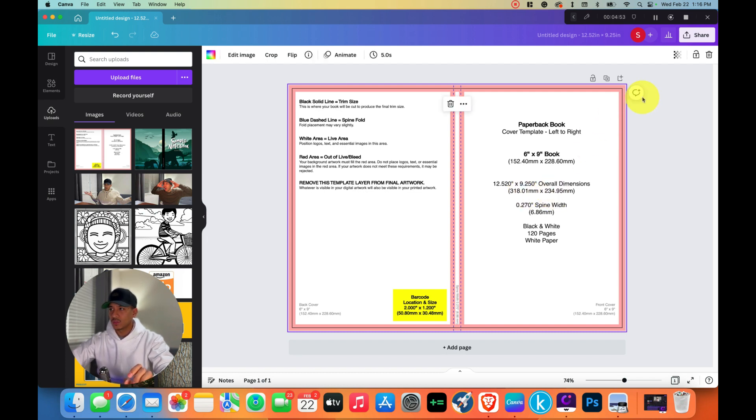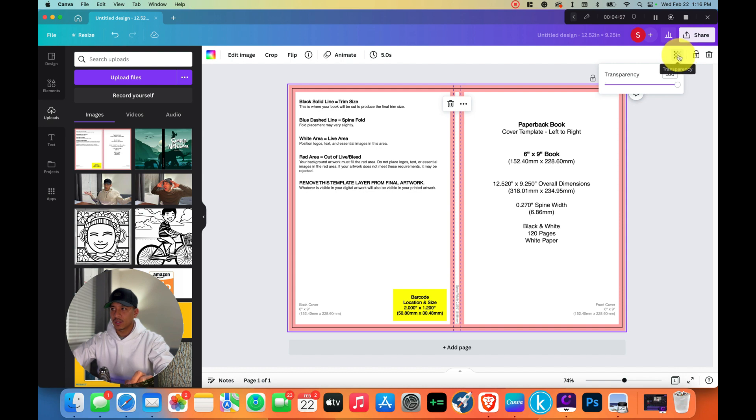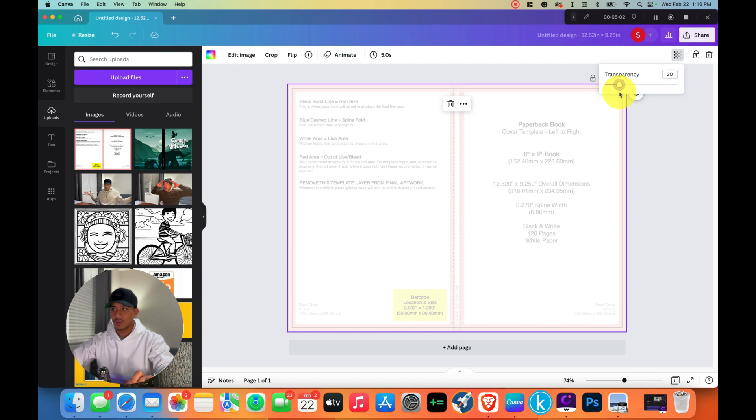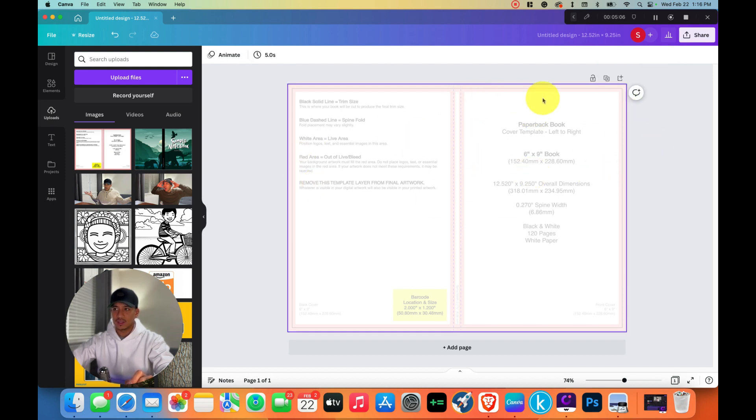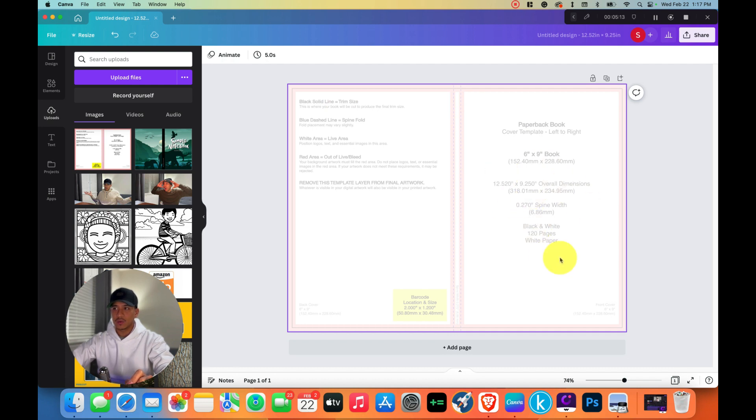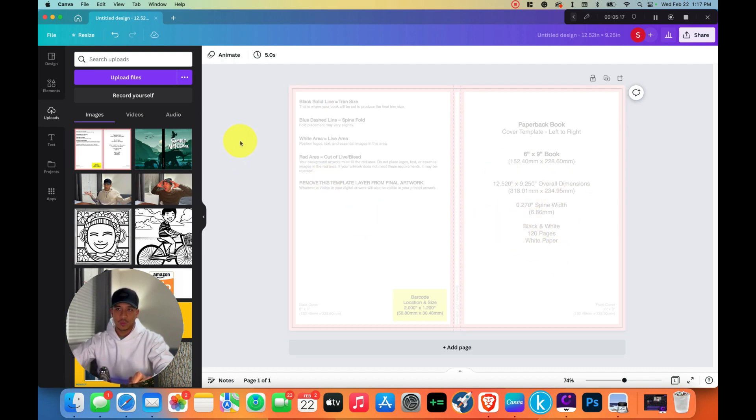What I like to do while I'm building is hit this button right here where it says transparency and make it maybe like 20% so that I can still see this and stay within this area, but I can also build and create the design. Now that we have this, we want to start building.